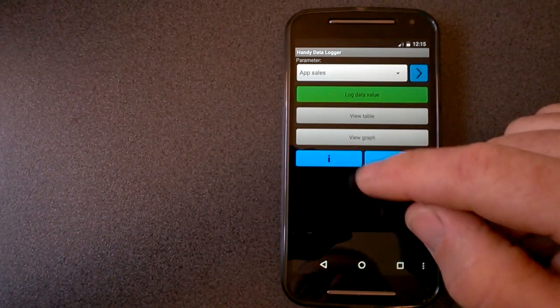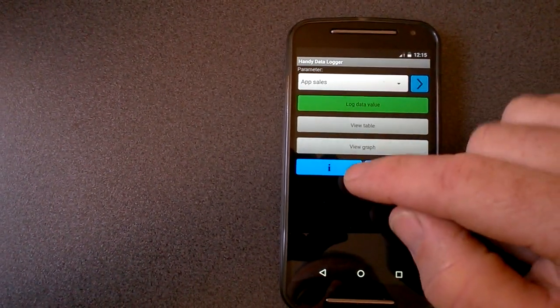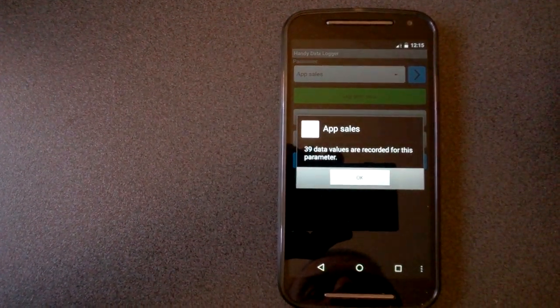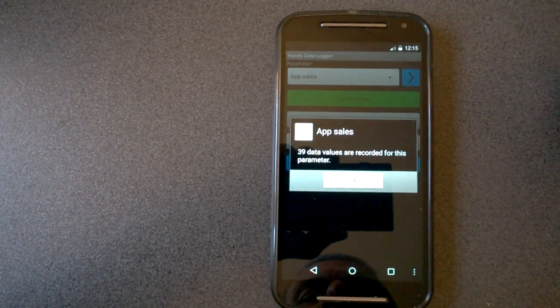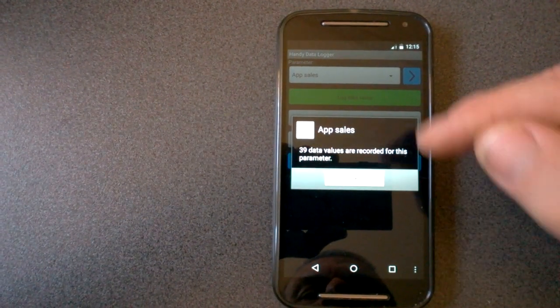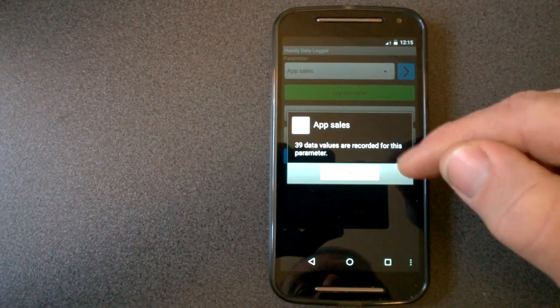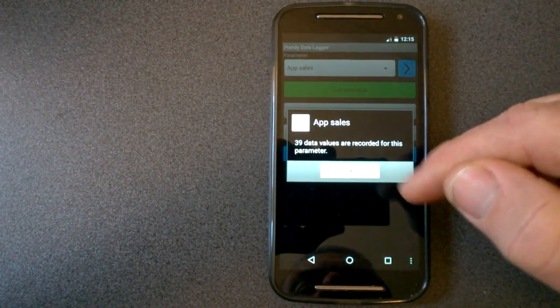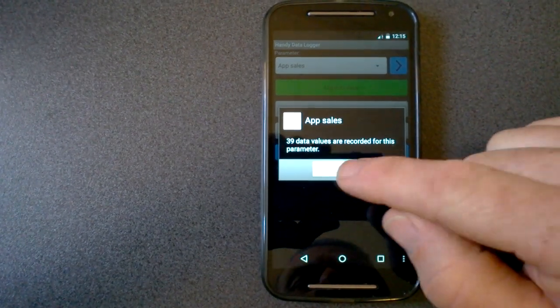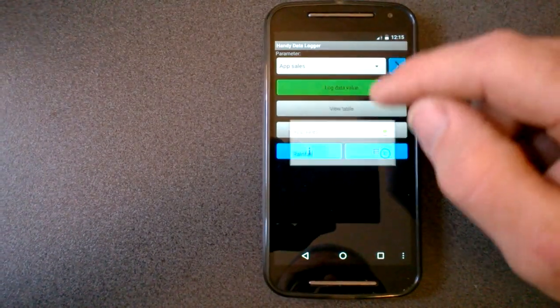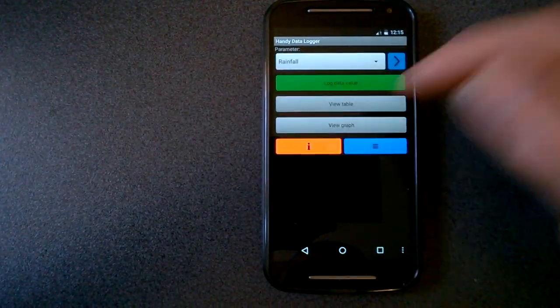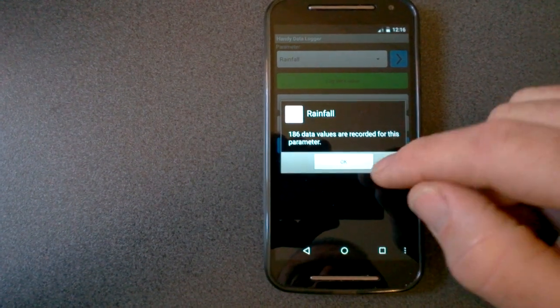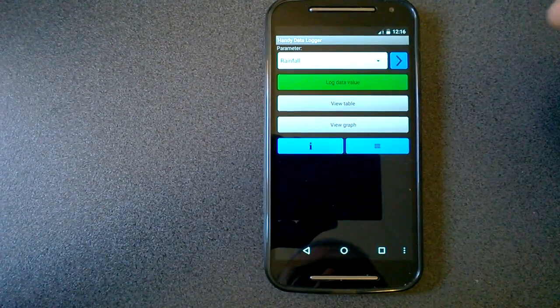So what we can do is we can press this I button. It tells us how many data values are stored in the database for that parameter. So in this case, app sales, I've recorded 39 months worth of data there. Rainfall, I've got 186 parameters.